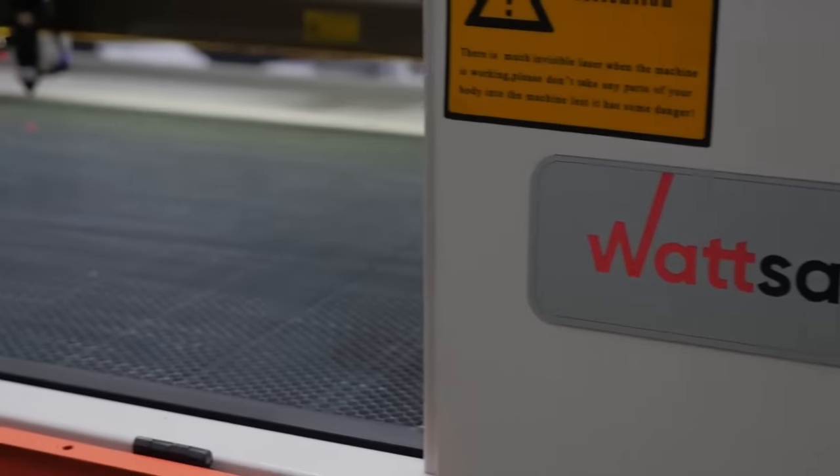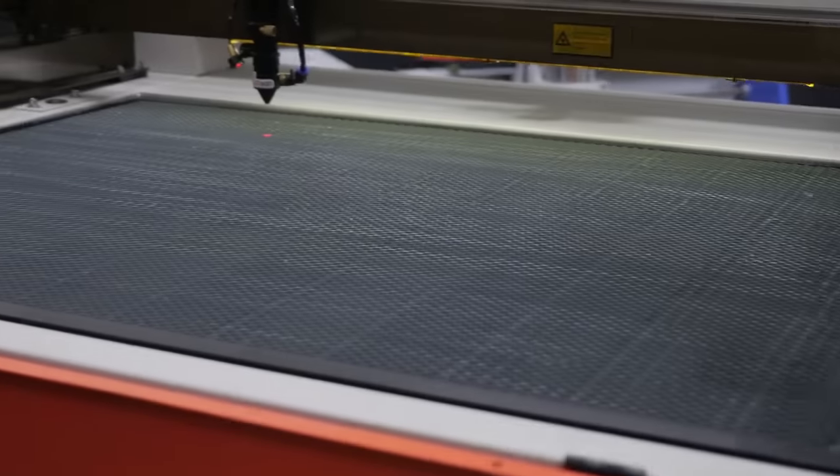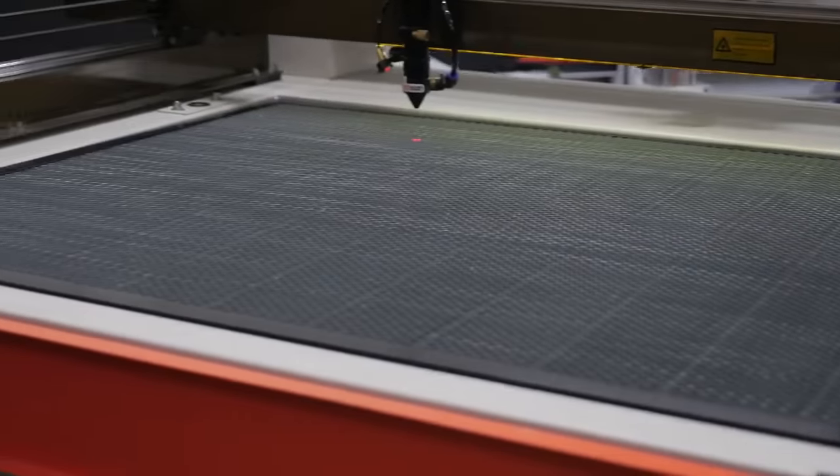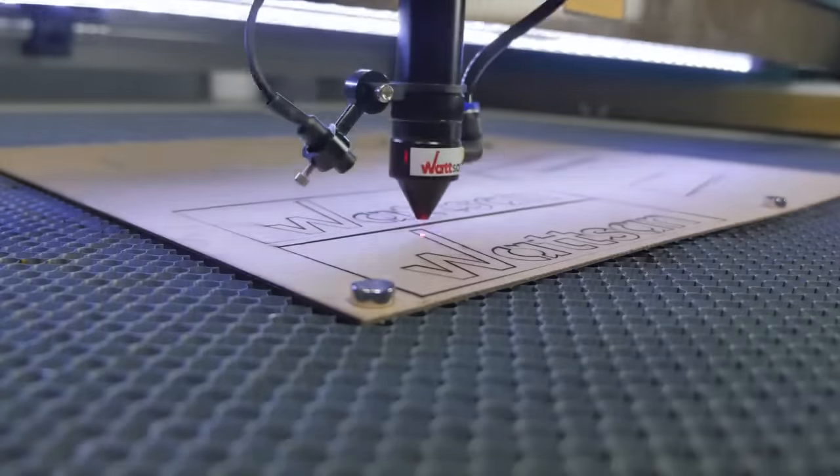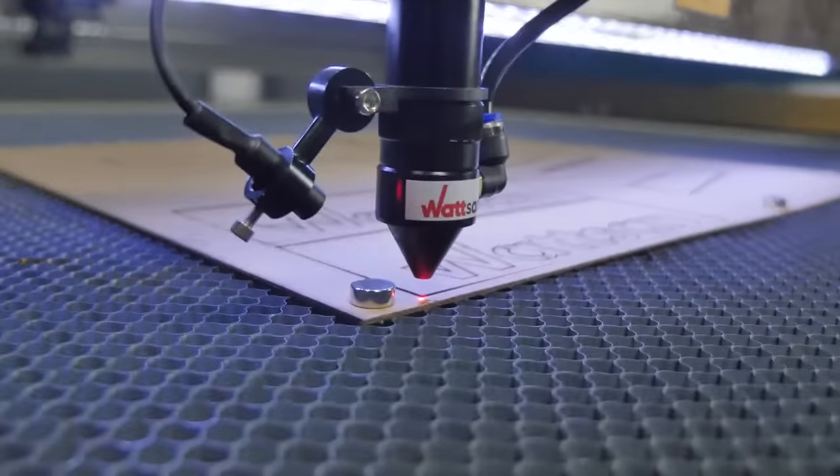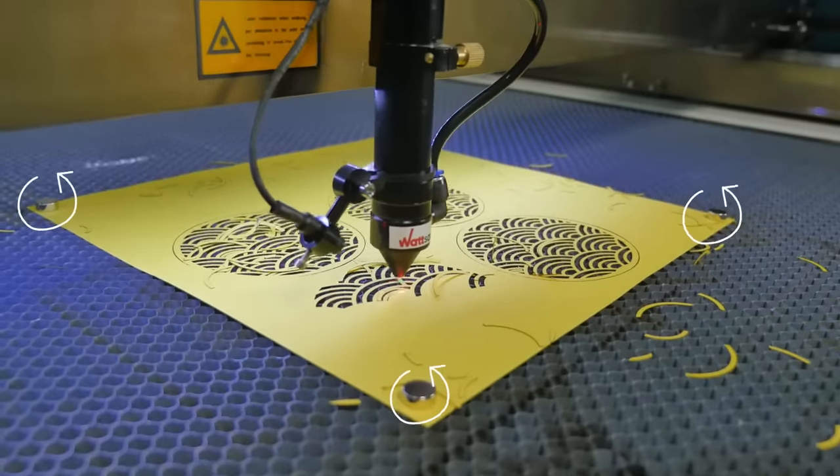You can use a honeycomb table to work with thin materials, but it is better to choose an iron table because it allows you to use neodymium magnets to hold these materials.